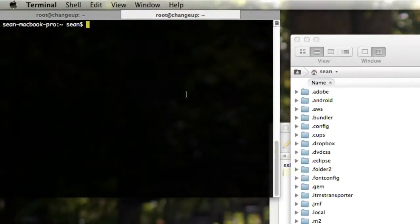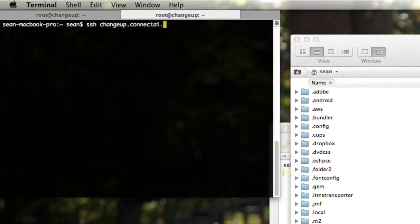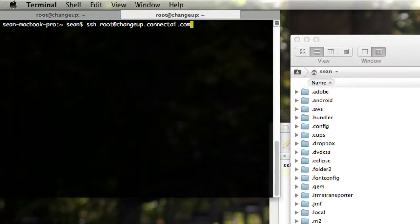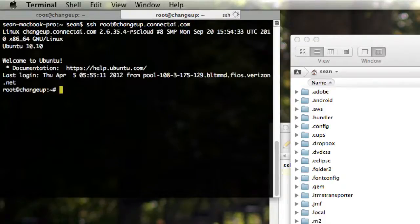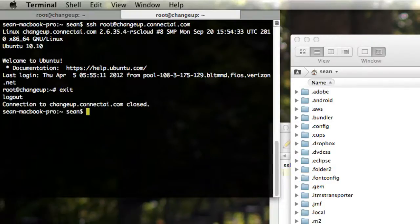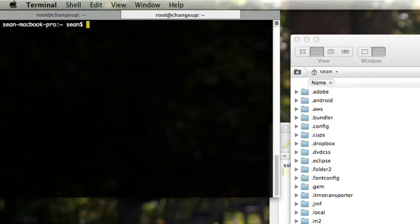So if I open terminal and I go SSH changeup.connectai.com and hit enter, it will now not ask me for a password and just log me in. Isn't that nice? We're going to exit, and we're going to clear. Now, let's talk about MongoDB.